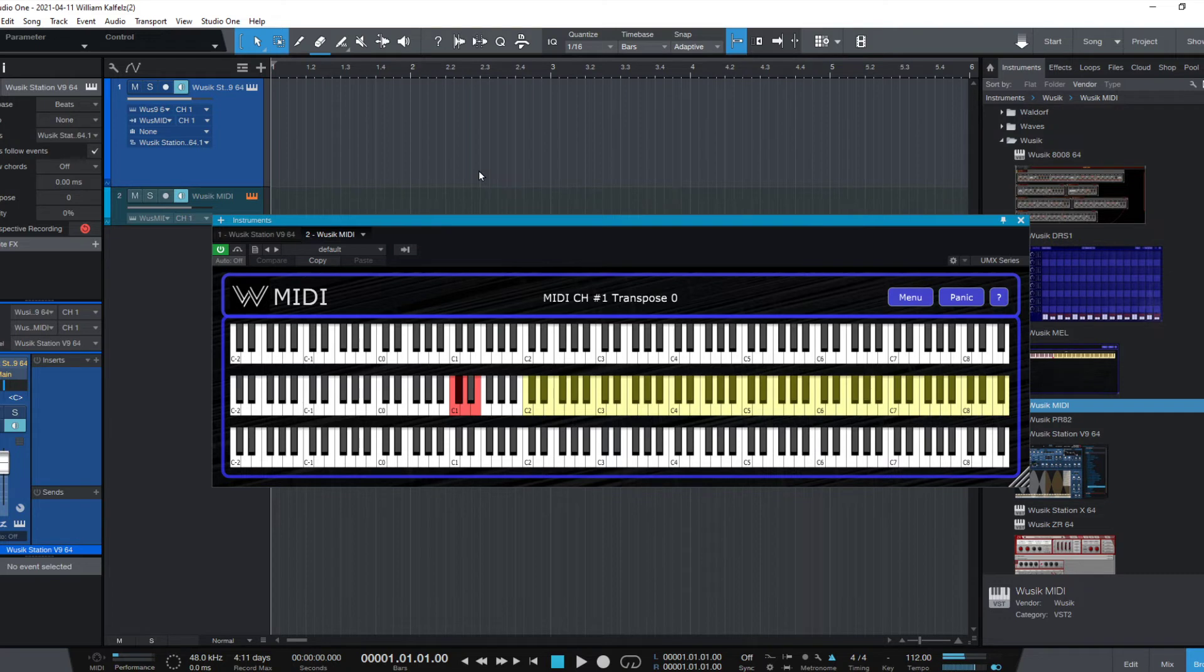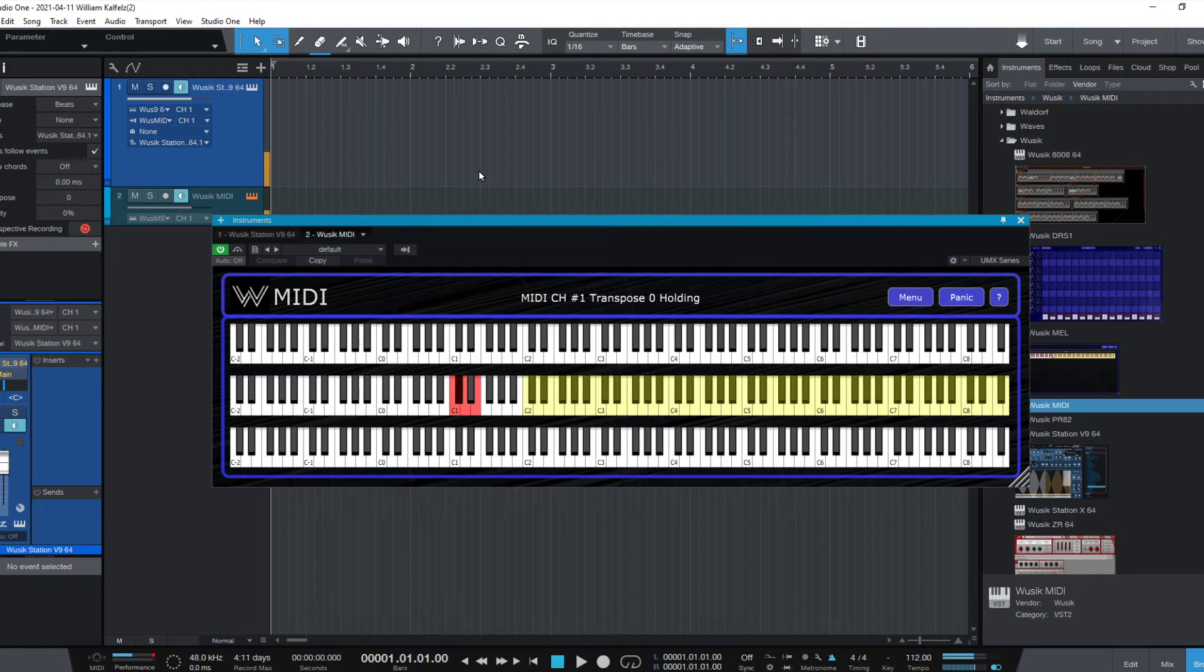So let's trigger the hold. There you go. Very simple to use.